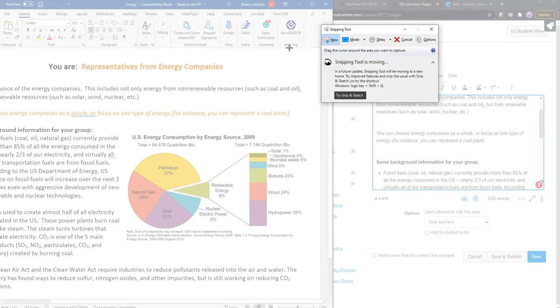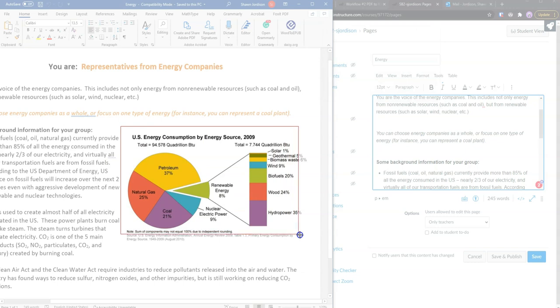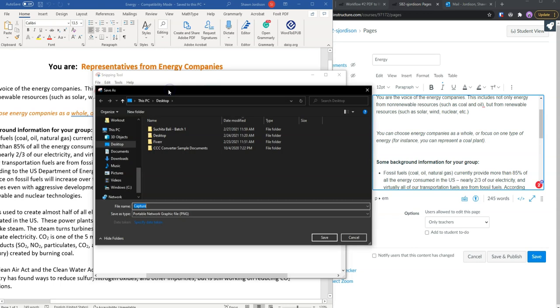So I am going to use the snipping tool, come in here, grab this image, and then save it to my desktop.